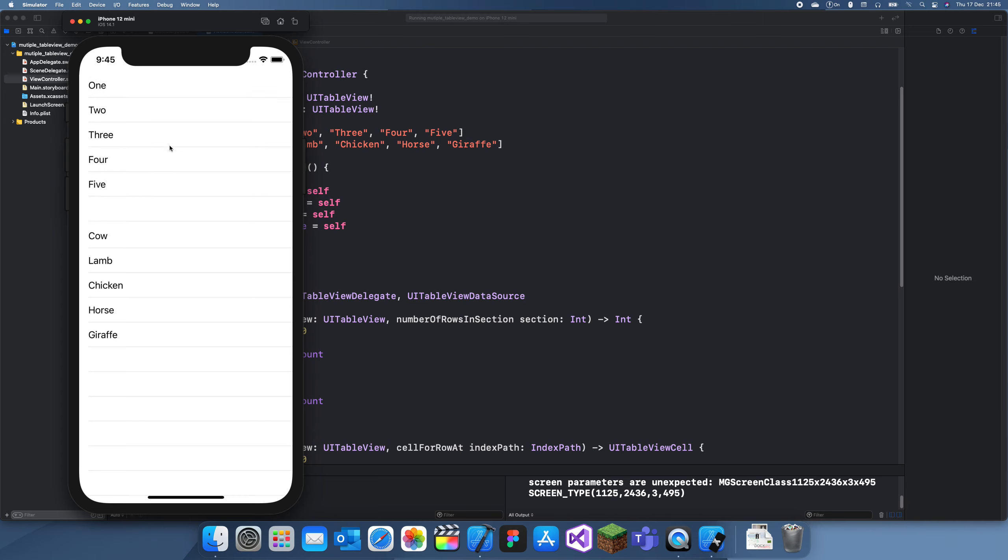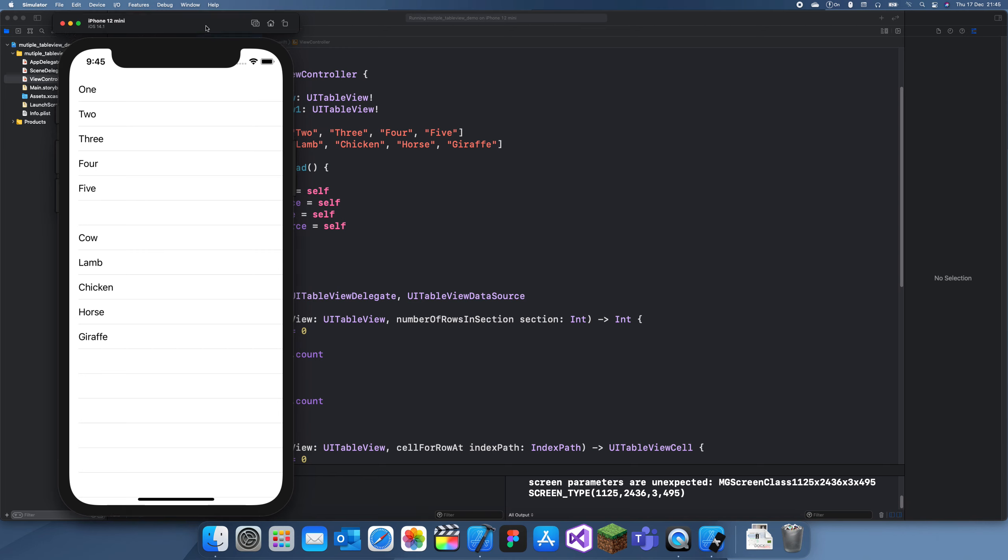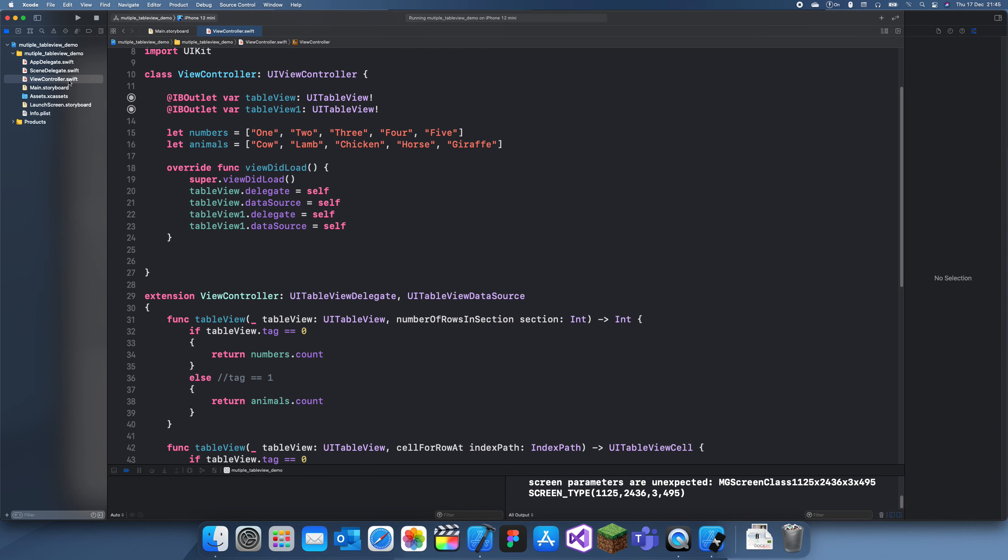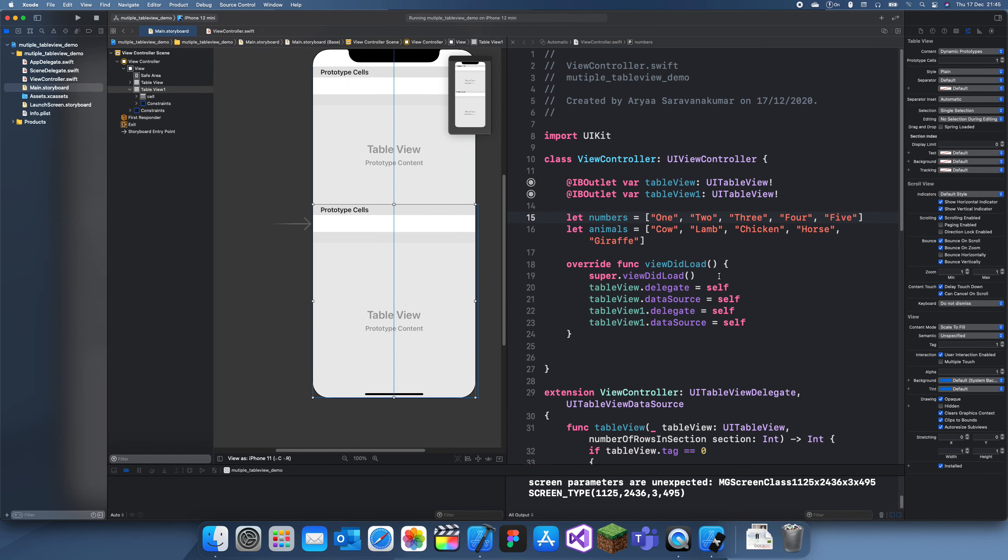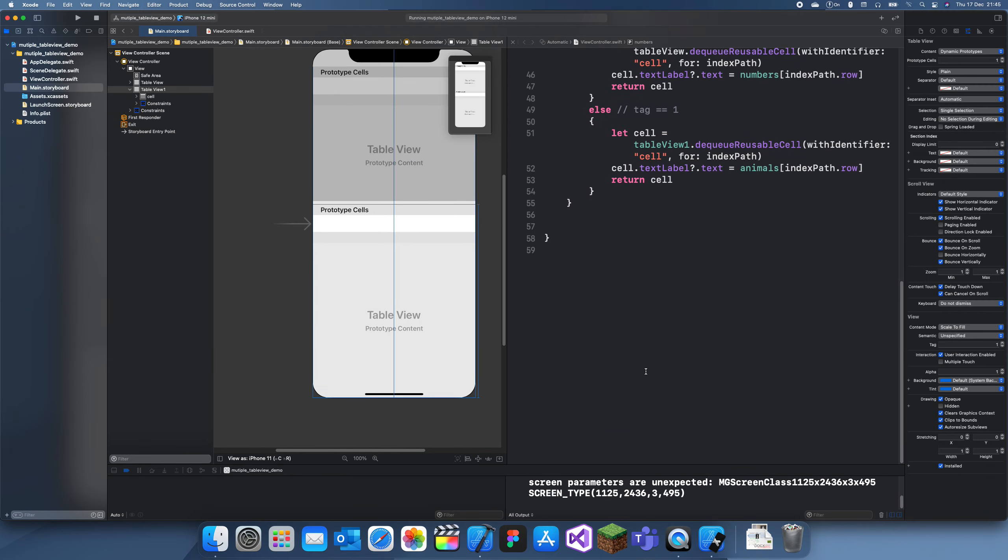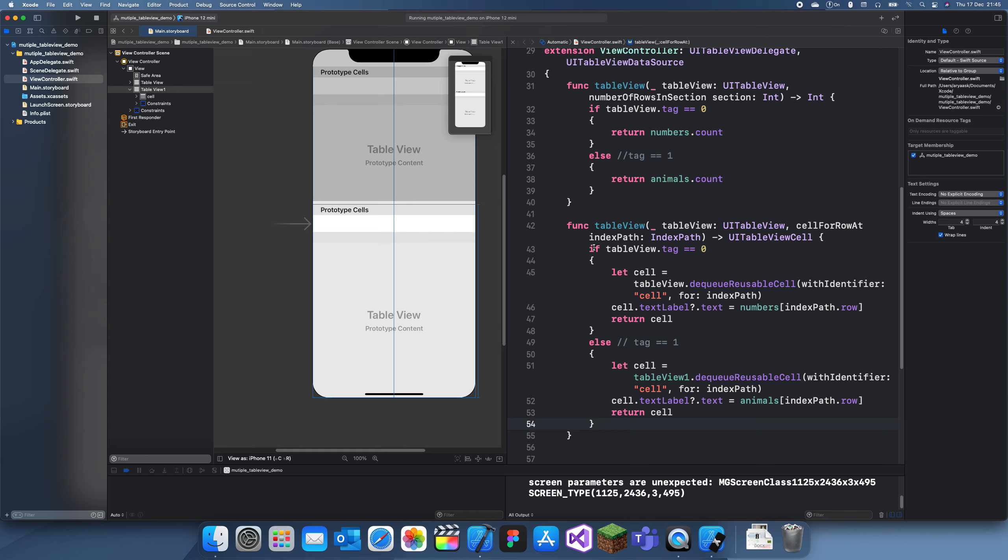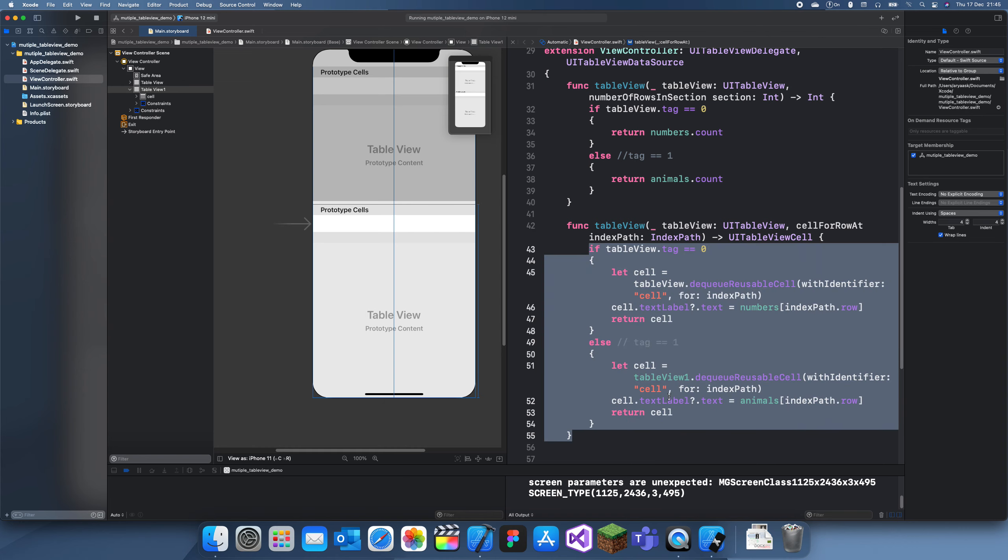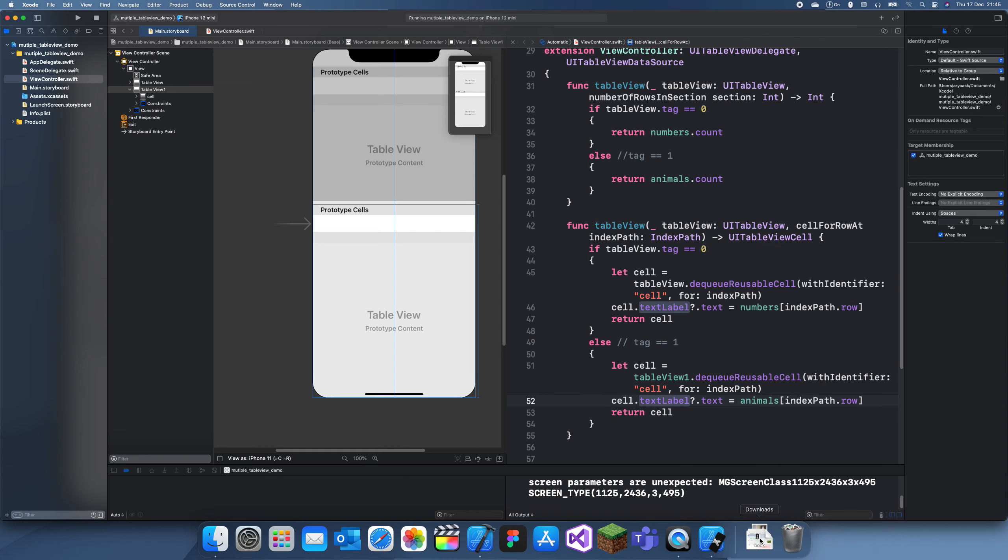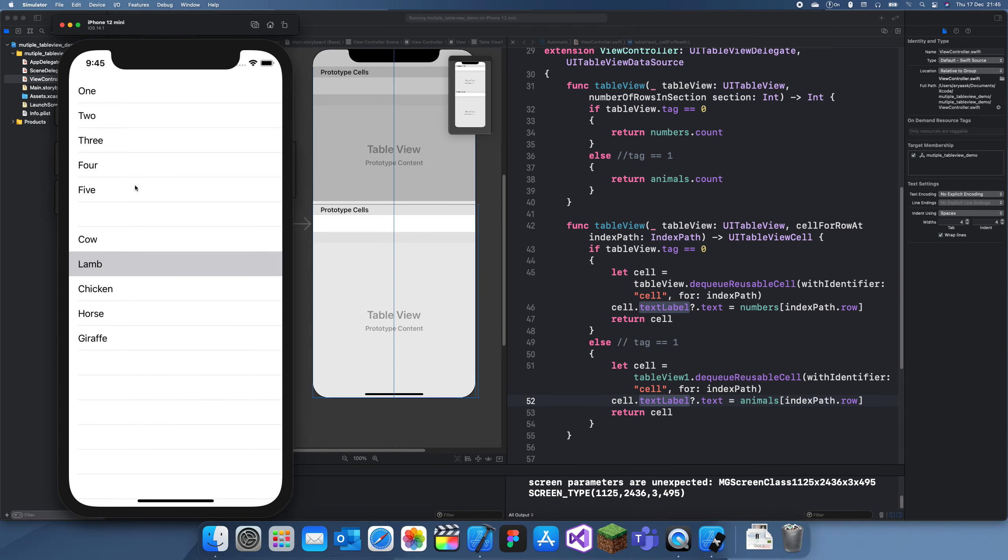So yeah, that's how you have multiple table views in a single view controller. If you want to add more than one, you can just add them in and then change the tag to whatever, and then you just use an if-else statement. So yeah, anyway, thanks for watching guys and I'll see you in a later video. Bye.